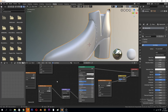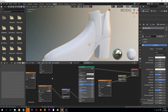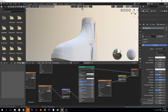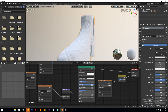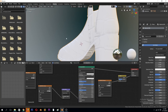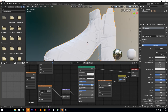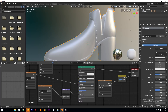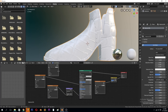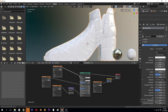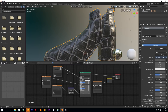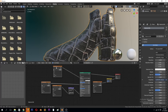Let's reconnect everything. Bring the normal map strength back to 0.3 so those details are pronounced. Connect the roughness to roughness and the color to color.